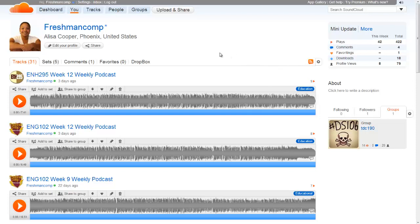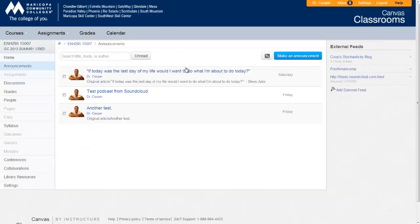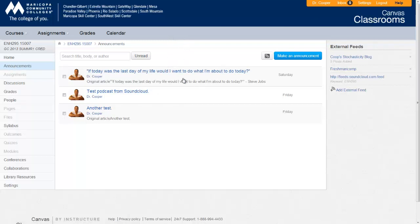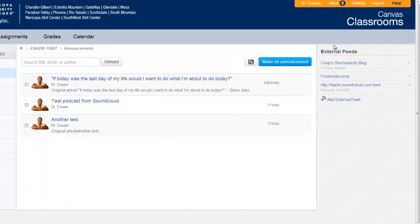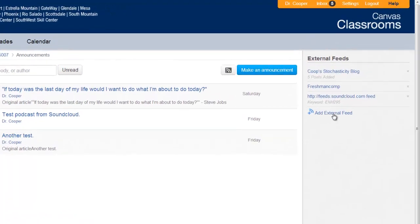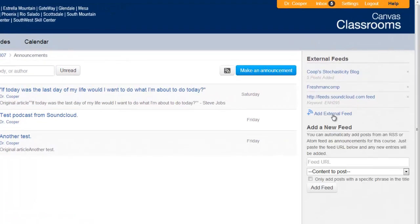So now that I have that, I can go back and show you in Canvas how you can add that to your Canvas announcements. So here I'm in announcements in a class that hasn't been released yet. This is for a future class. I didn't want to mess up my current class. Over here where it says external feeds, you can add an external feed.